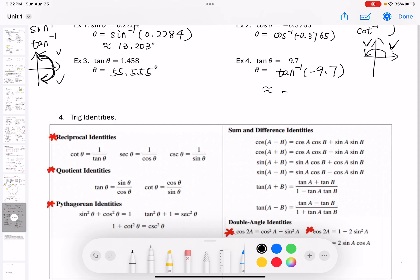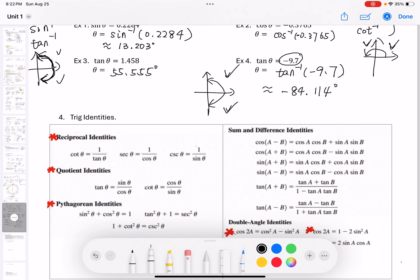So negative 84.114 degrees. I also want to check my answer. For tangent and sine, the inverse function must be in these two quadrants. Tangent theta is negative, so the angle must be in the fourth quadrant to make the tangent value negative. This angle starts from the initial side and goes clockwise. So yes, no mistake.